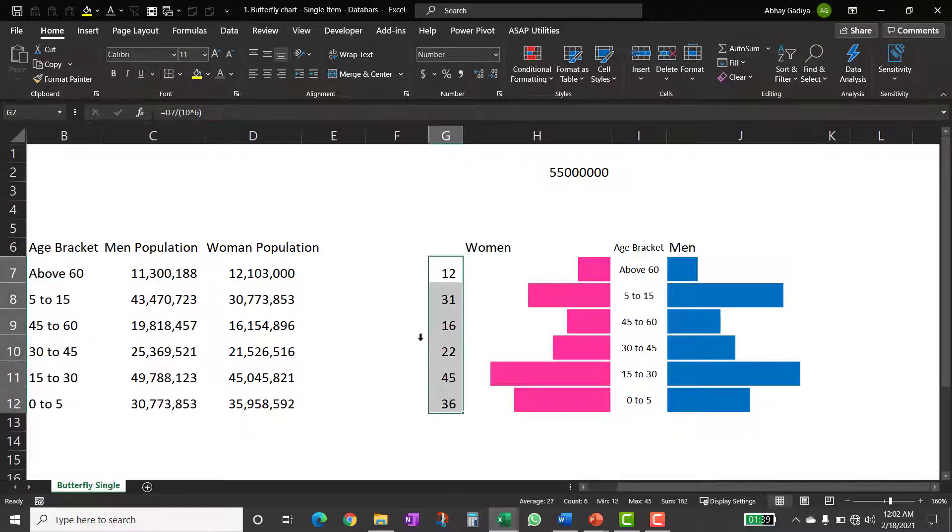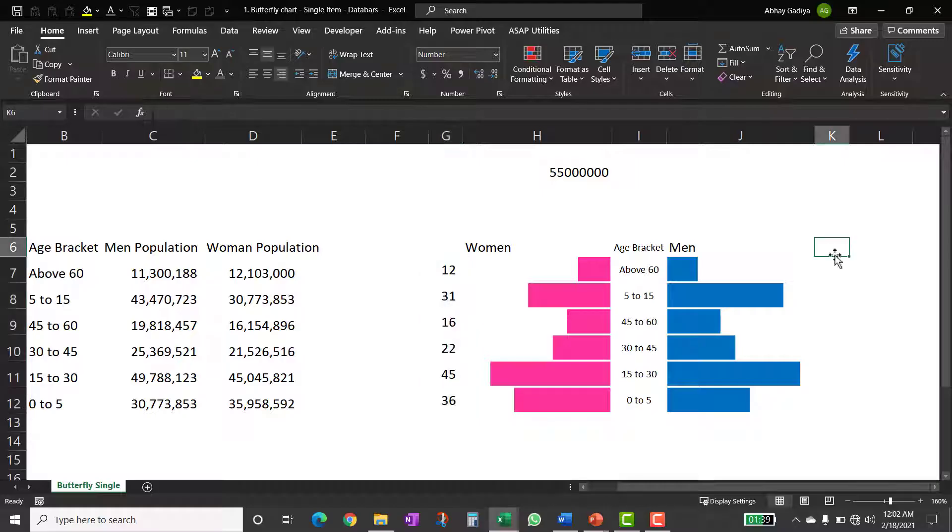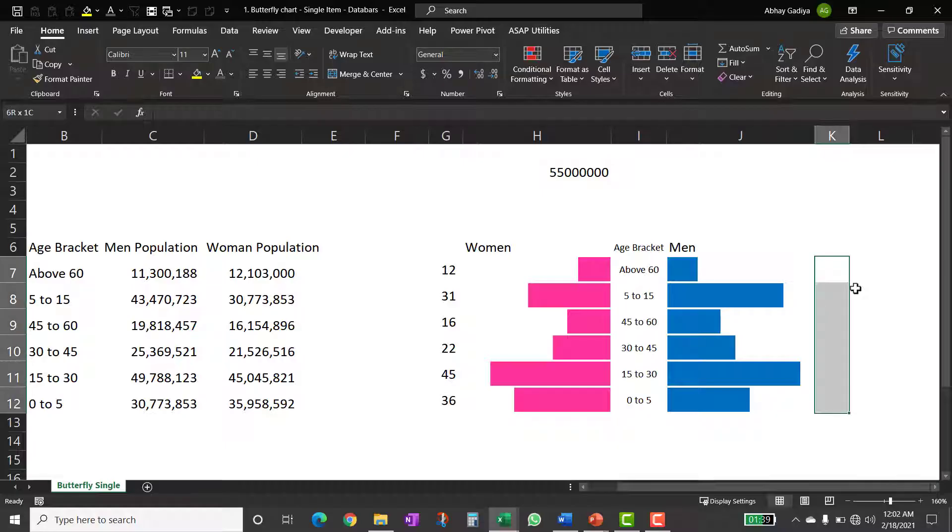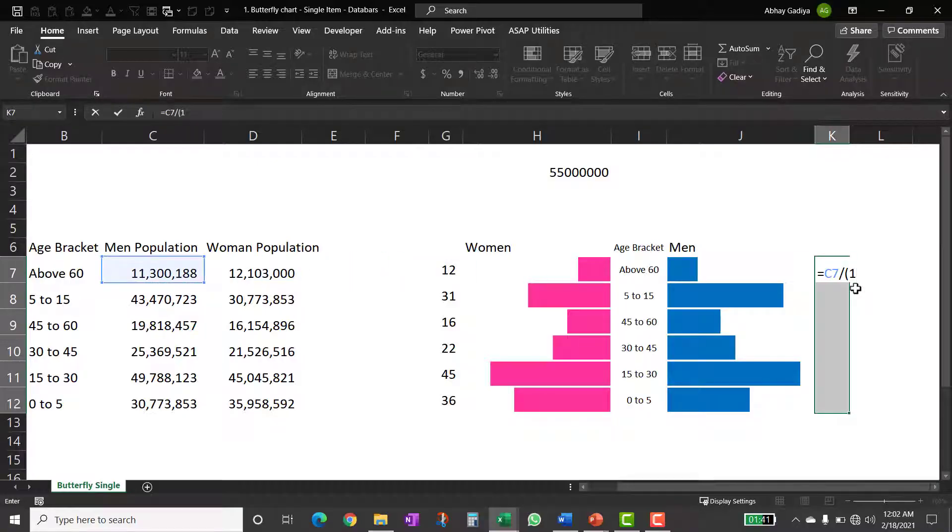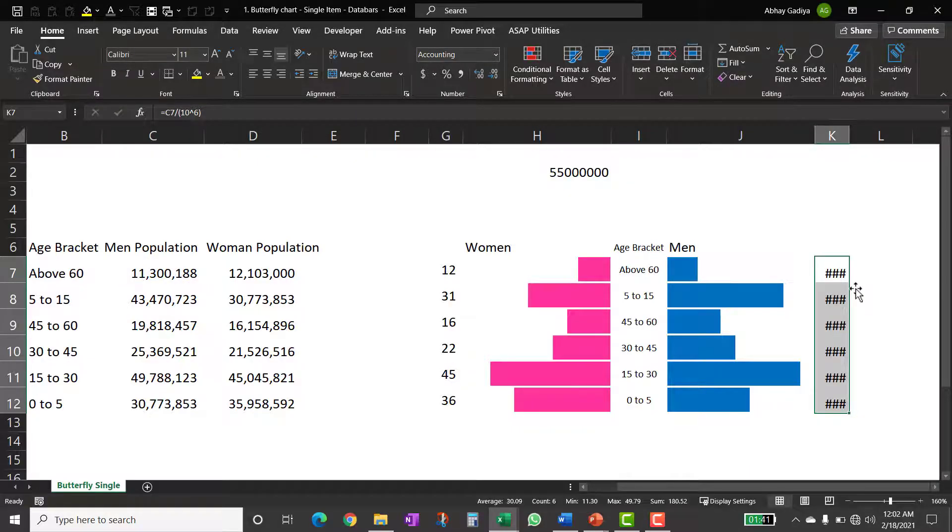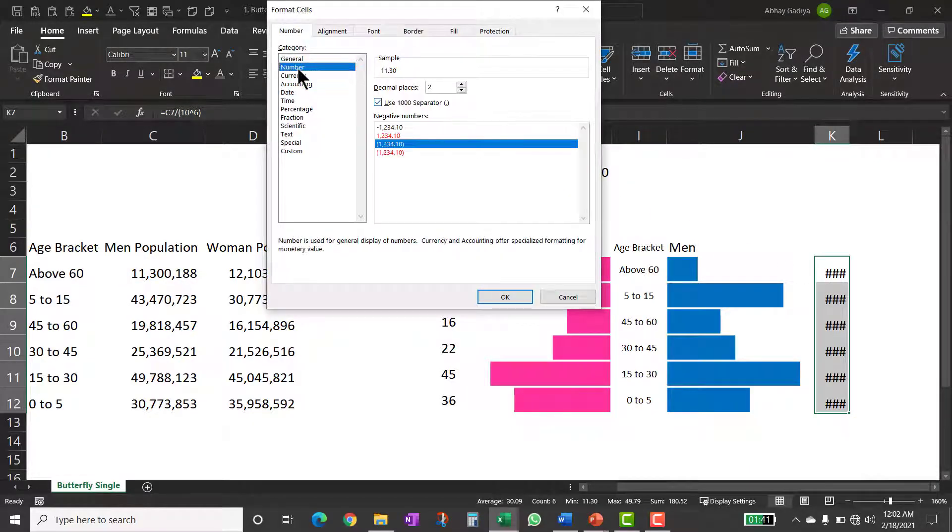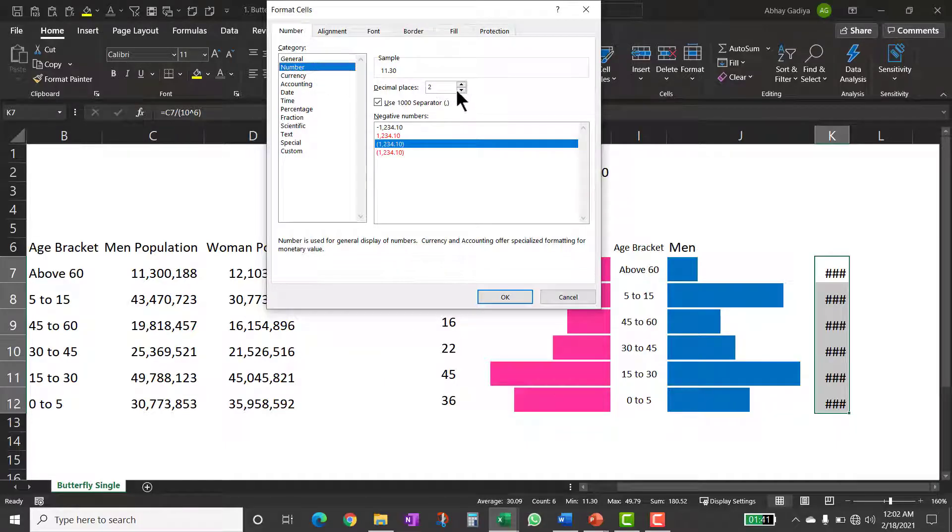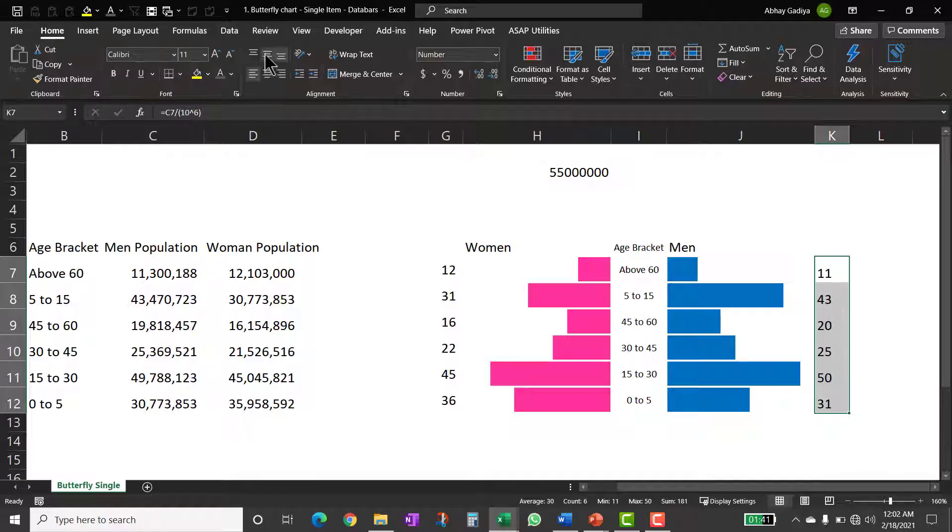Now, this number I can put it like this alignment same way I will do it for men as well. So let me quickly select this data divided by 10 raised to 6 bracket close control enter. Let us quickly format this also as a number, no decimal places and let us click OK. Let us quickly format this also in alignment.